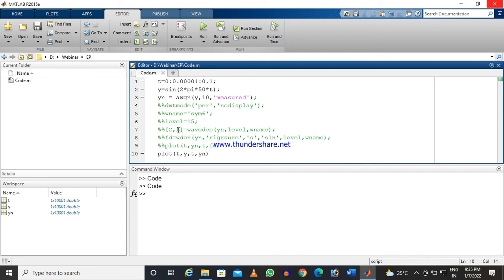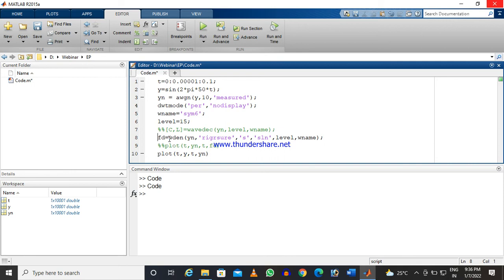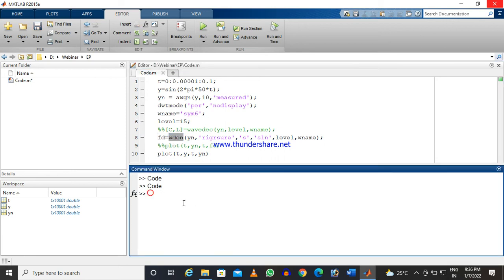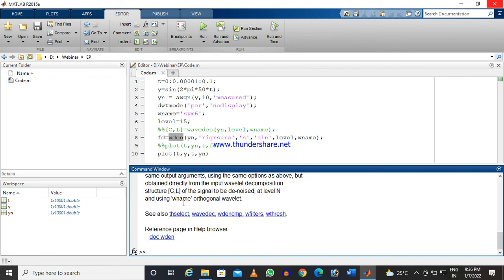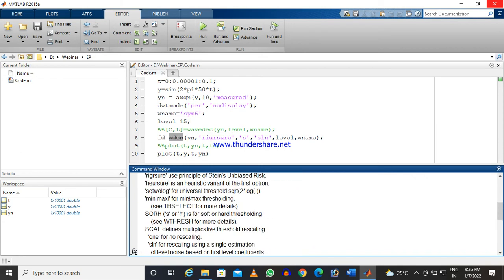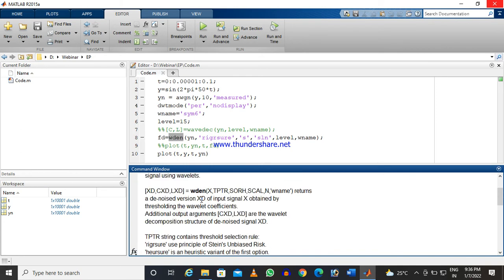We will denoise the signal using wavelet transform. In this video, I'm just showing you the technique, but in detail, a lot of things are there which are to be considered. I will explain you time to time. So you see here, X is the signal.